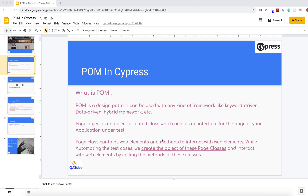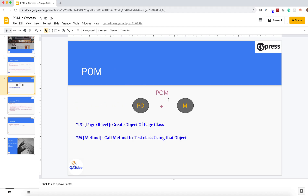Basically in POM we have two things: test classes and page classes. What we do is we create the object of the page class in our test class, and with the help of that object we interact with the methods of the page class. I have broken the word POM into two parts — P-O stands for creating the object of the page class, and M stands for calling the method of the test class using that object.